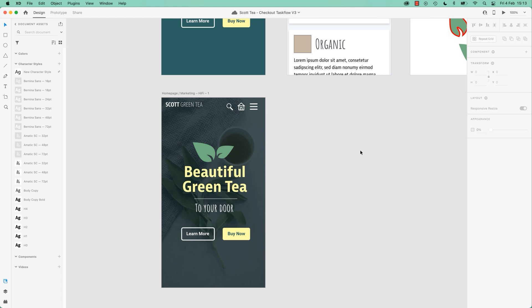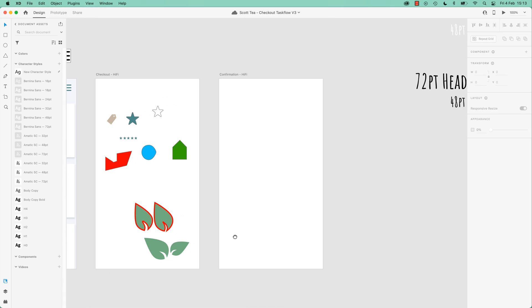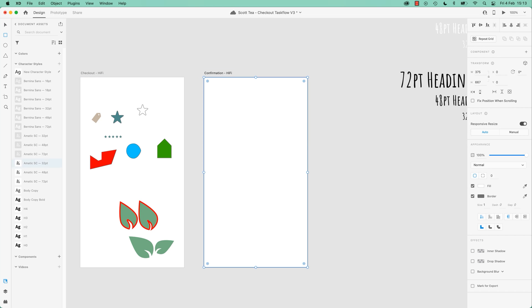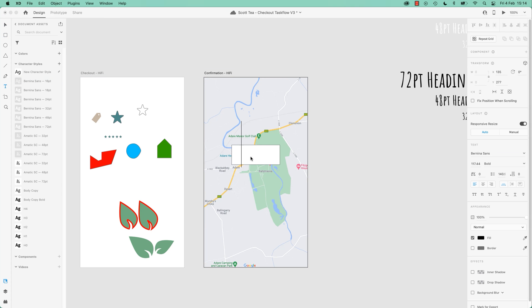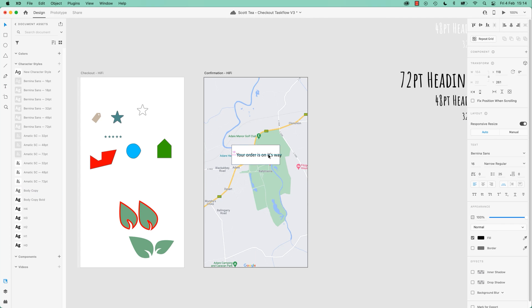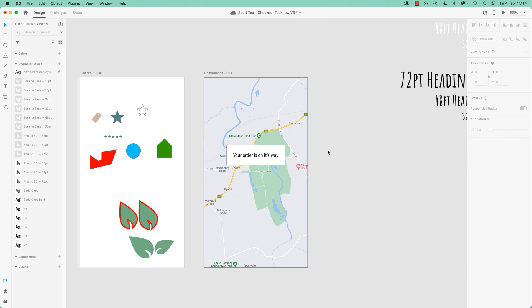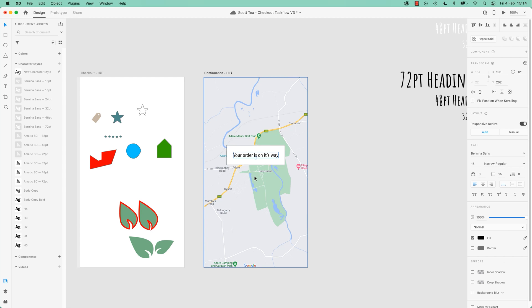Which should we start with? Let's start with the map one, because it's cool and it's the simplest actually. So I'm going to speed this up, I'm just going to import a background image. All right, so I just put in an image, drew a white rectangle and then added some text.